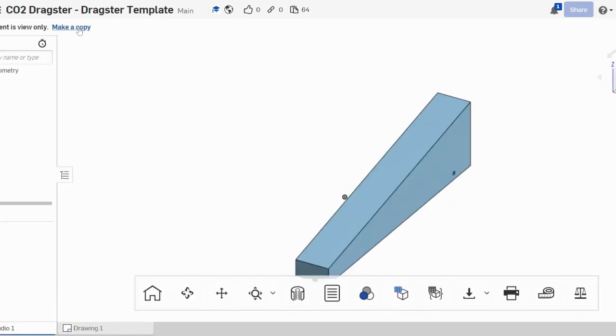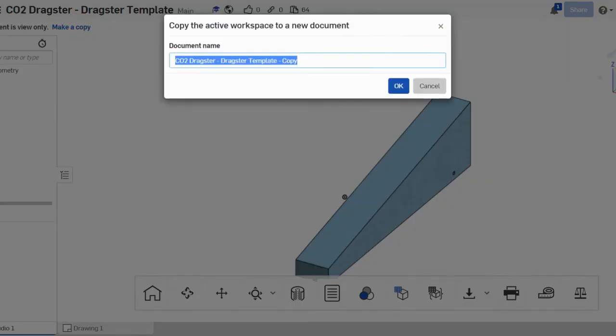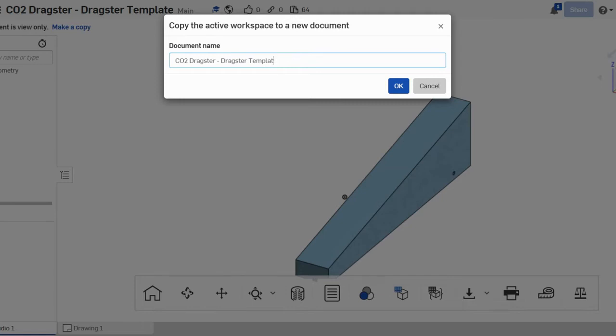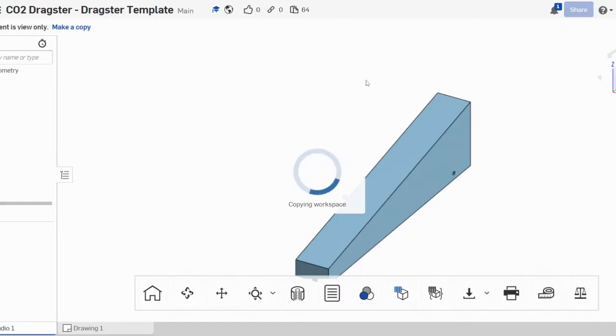We need to make a copy, so our first step is to make a copy and we're going to rename our dragster CO2 dragster and you're going to put your name. In this case I'm going to... we're going to click OK.